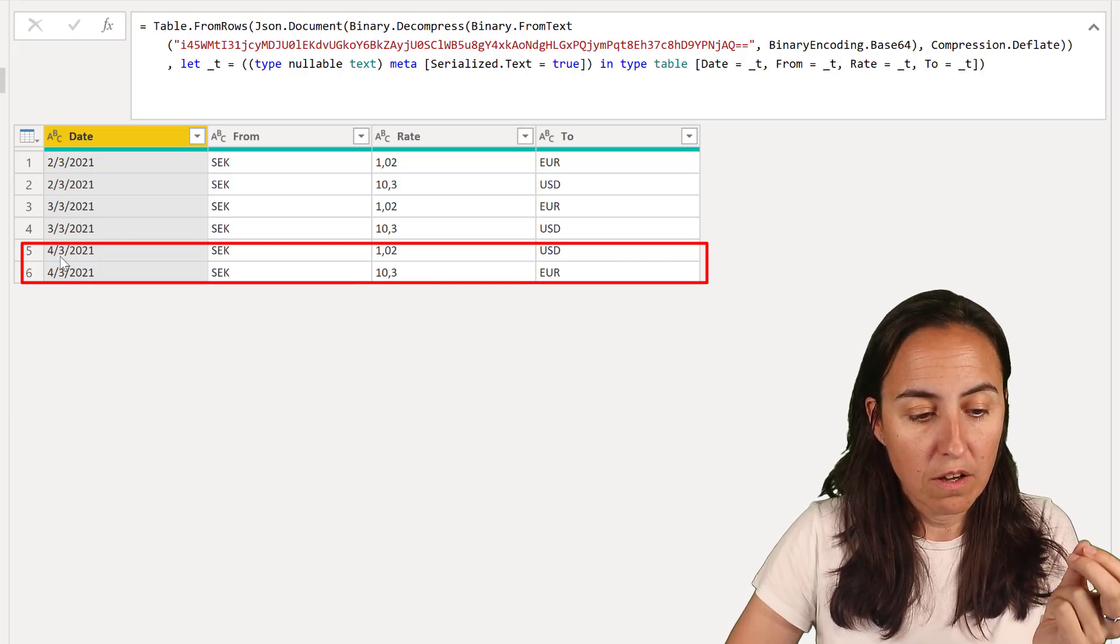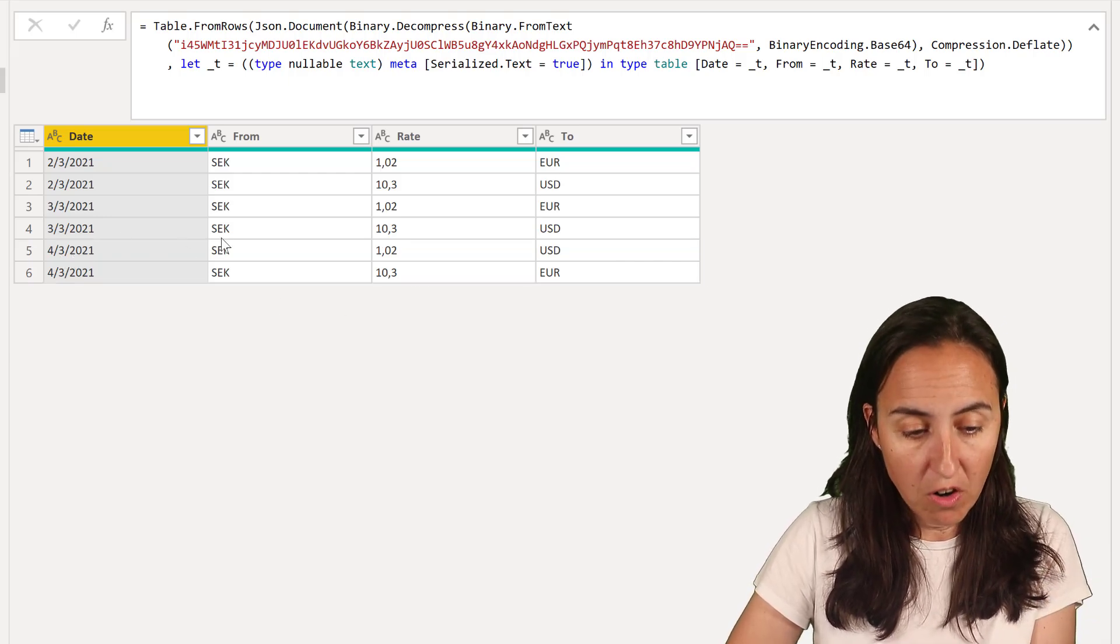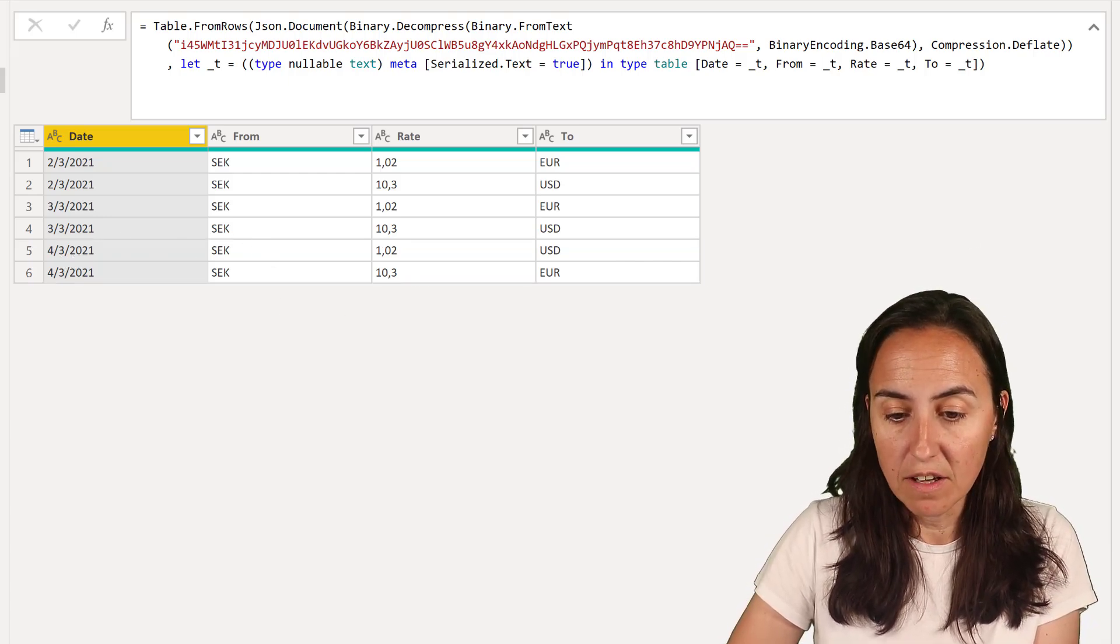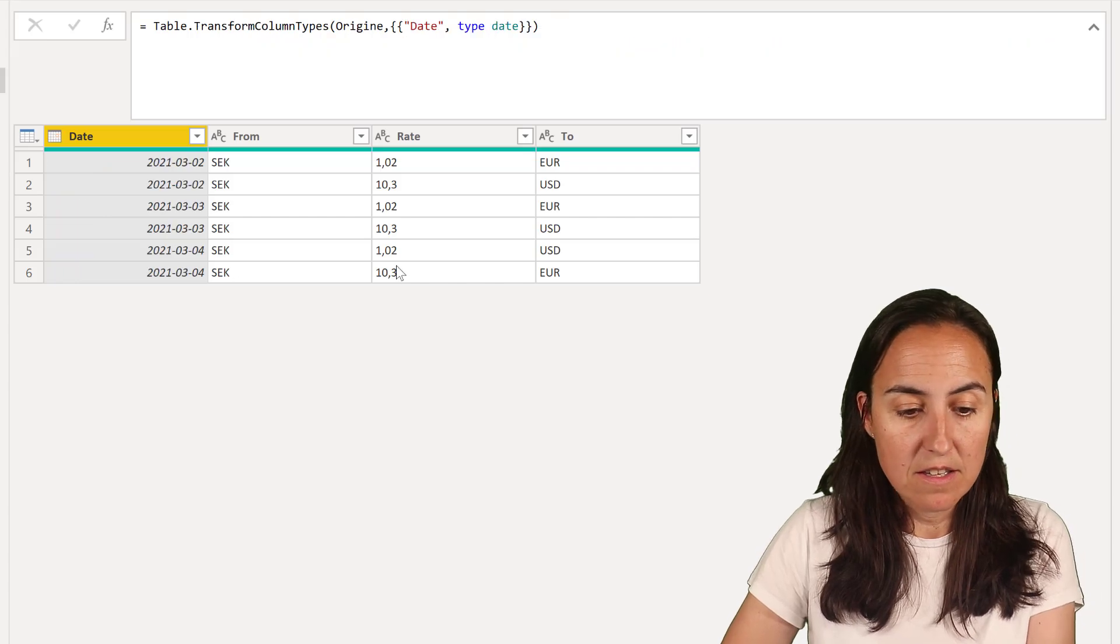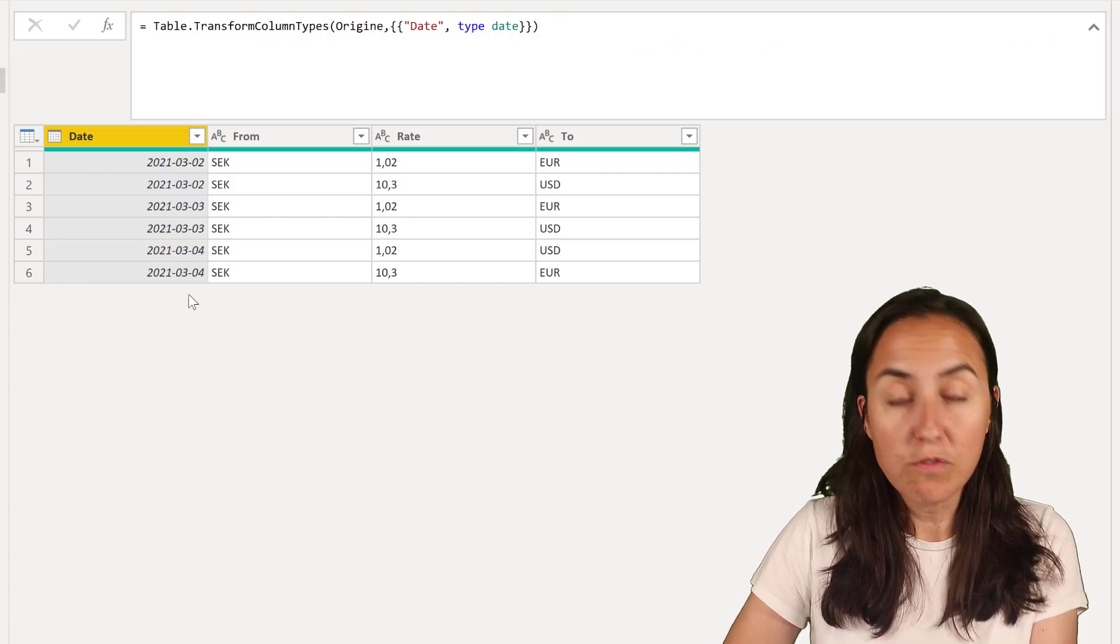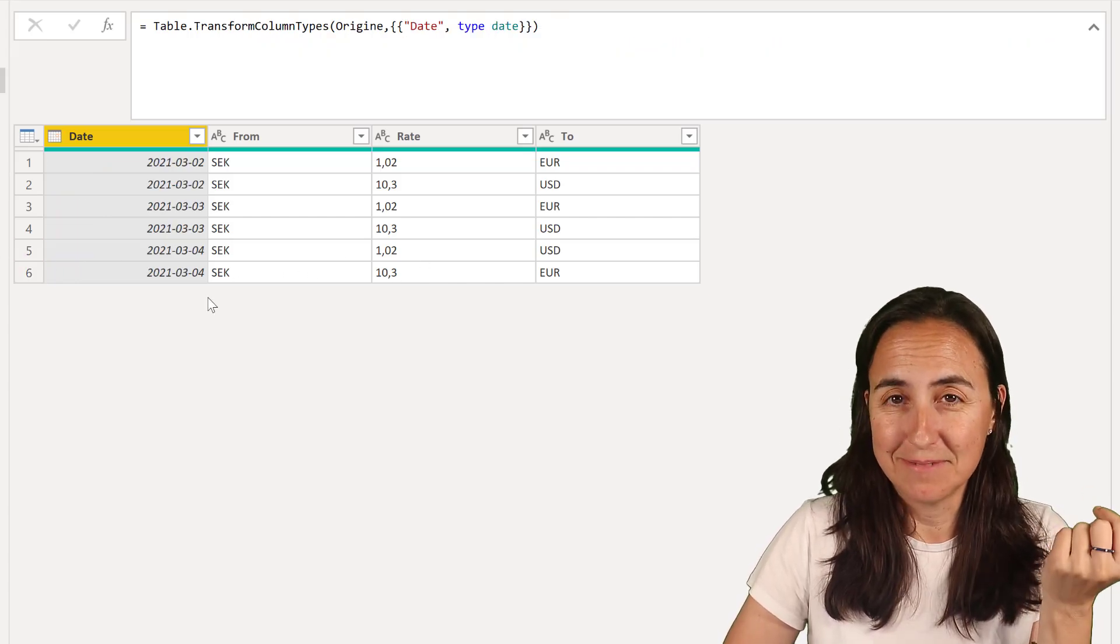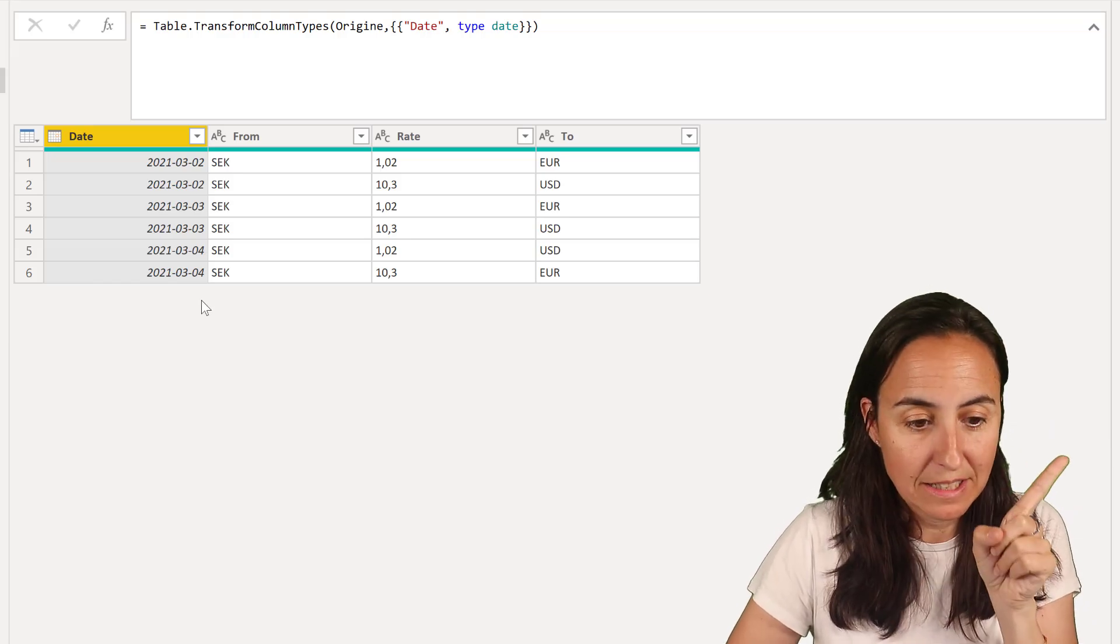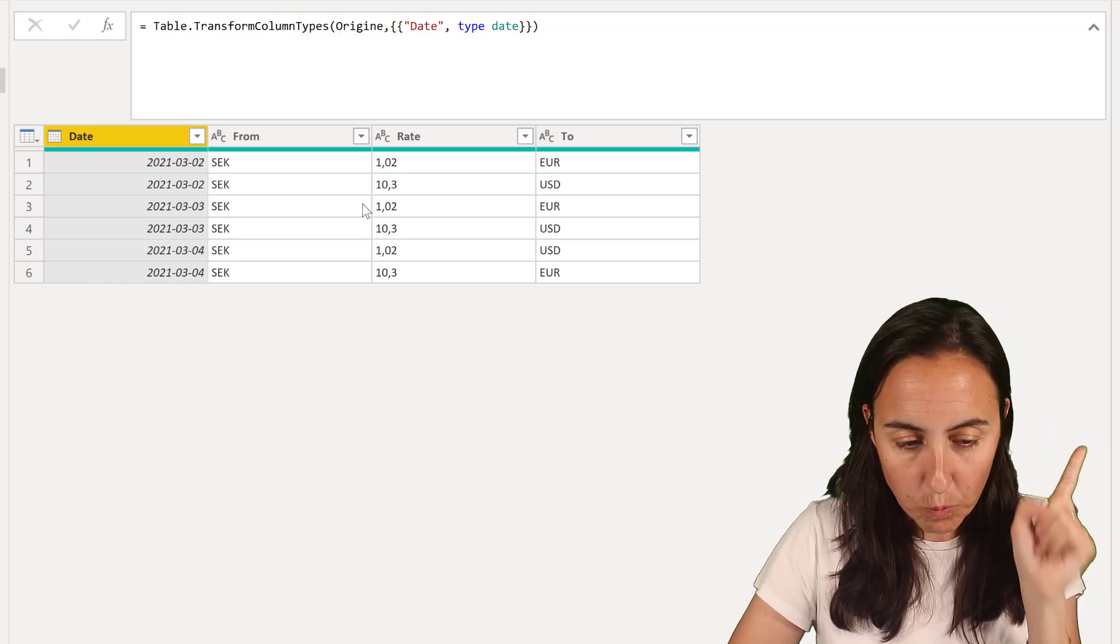So for the 4th of March we would like to have row 5 and 6. Okay, so how to do that? Let me show you.